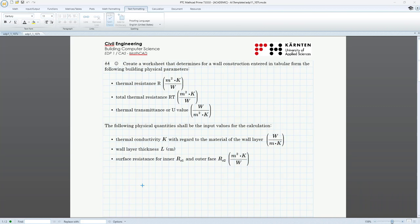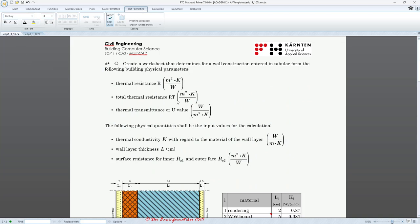Welcome to another tutorial in my tutorial series using CAS, computer algebra systems for mathematical technical applications in civil engineering. This special tutorial is an introduction to Mathcad Prime. In my last tutorials I used more examples from structural engineering, and here I have an example from building physics.